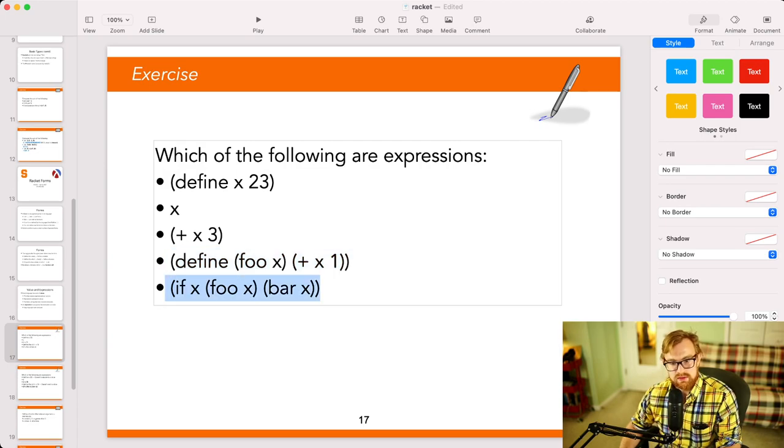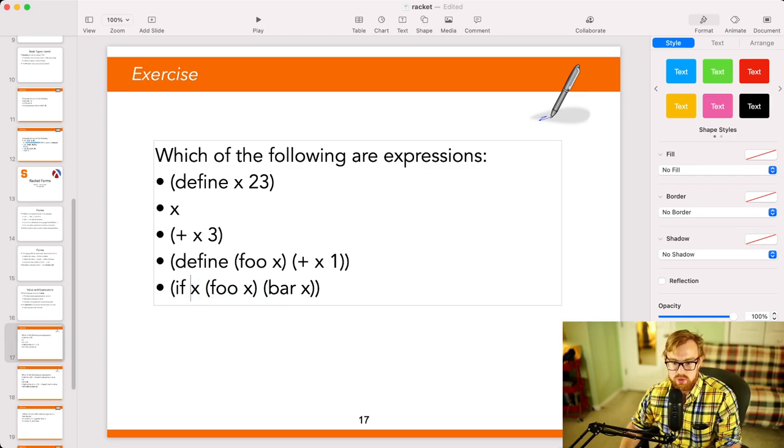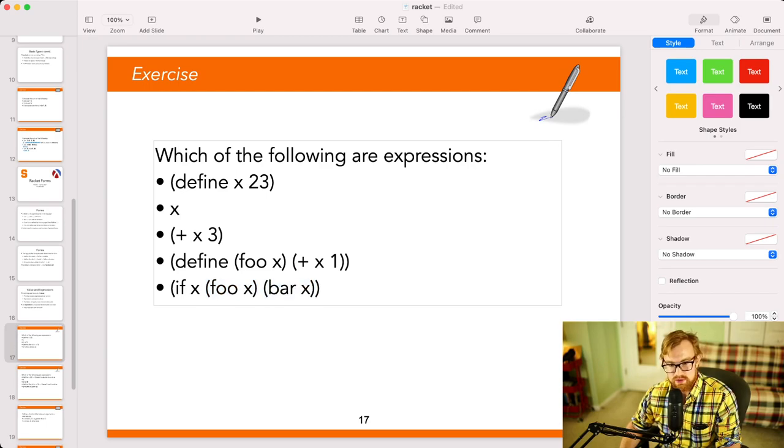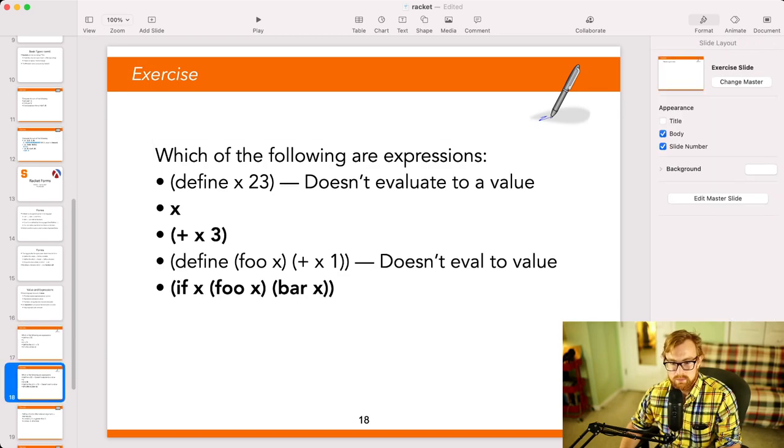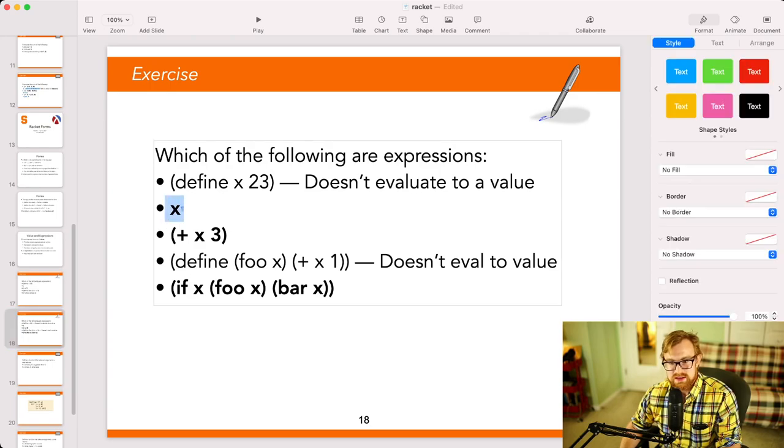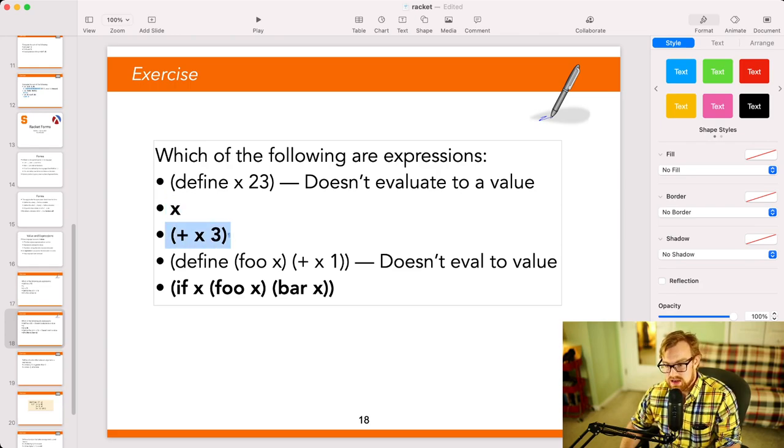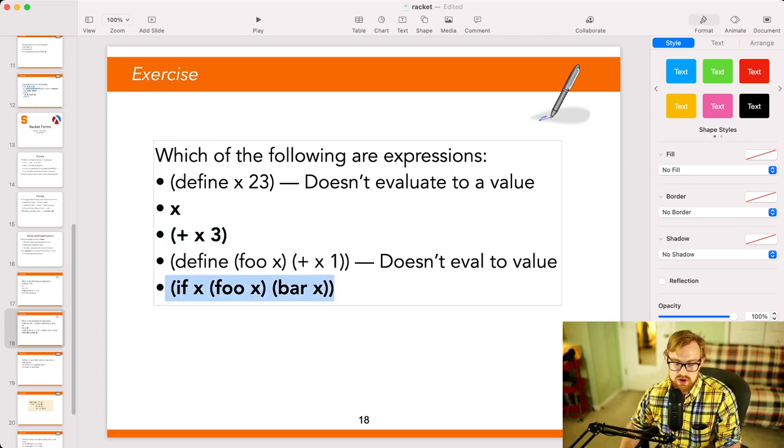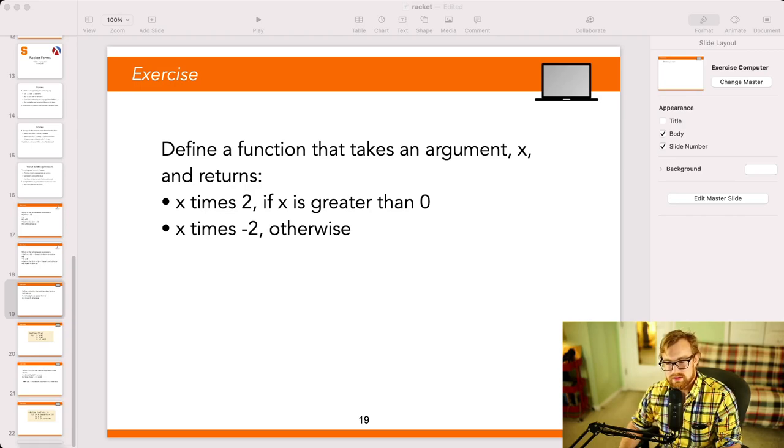What about if? Well, if does generate a value. So for example, no matter what we get, at the end of the day, either if x is true or false, we're either going to generate whatever is generated by foo, or whatever value is generated by bar. So both of those have to be expressions as well. So x is an expression, generates a value when it's evaluated by the language. So is x plus 3. That's also an expression. It evaluates to some value. So is if x, foo x, bar x.